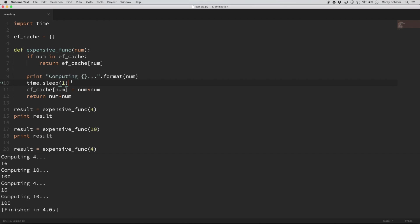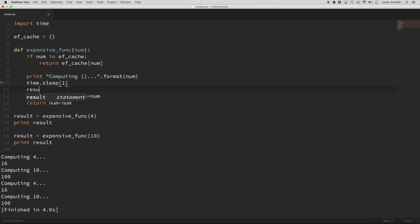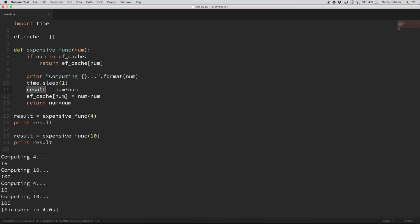So actually a more clean way that I'm going to do this here is I'm just going to say result equals num times num, and then I'm going to copy this result here and put that in the cache, and then I'm going to return the result there and save that.